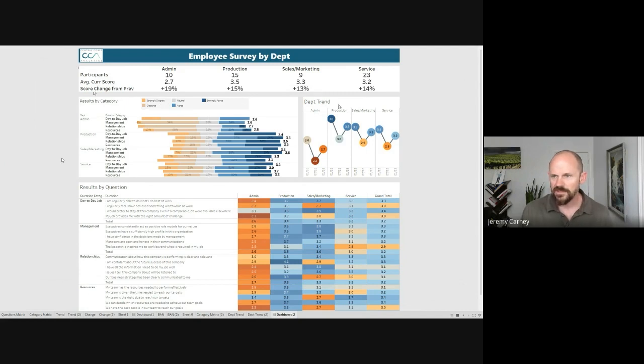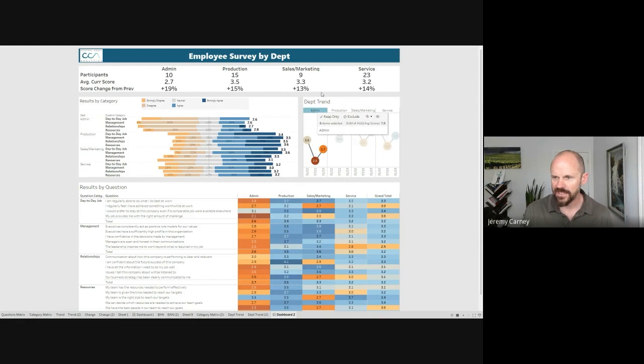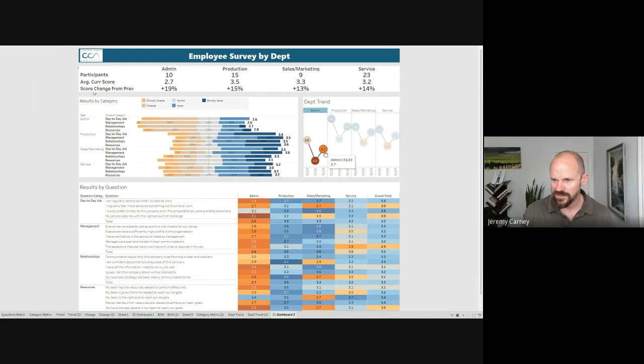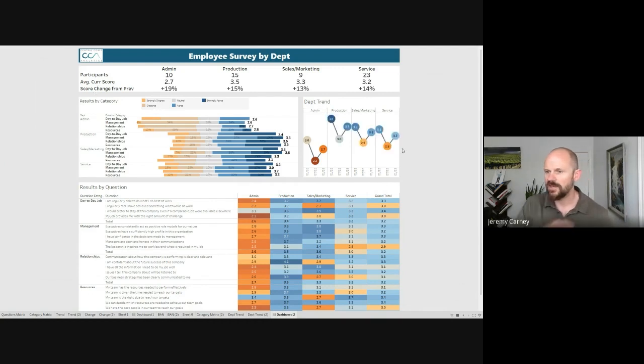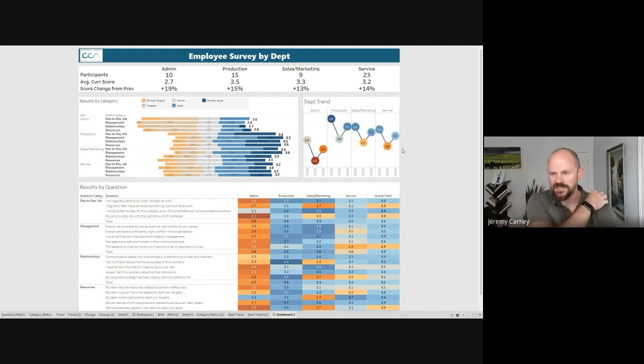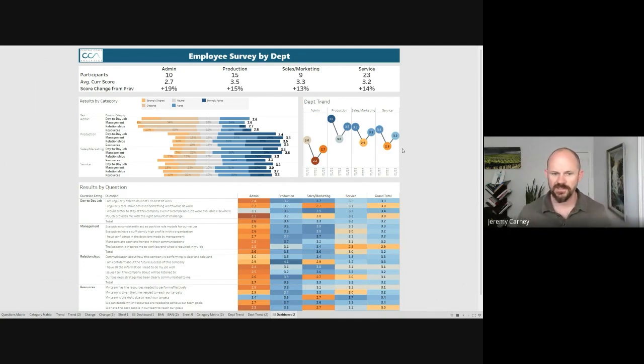Next up we're looking at a trend. This is showing for each department, let's start with admin. We're looking at what this most recent survey score was, in this case 2.7, how that compares to the previous survey, and then compares to two surveys ago. So we can see how each department stacks up against each other and how they've been trending overall.